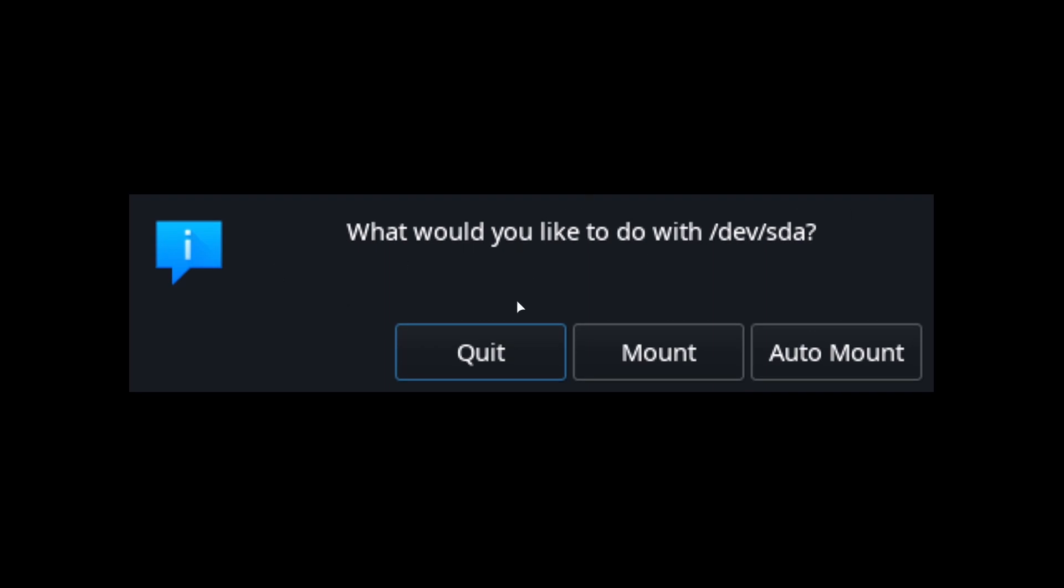So you'll be sent three options: one just simply quit to get out of the script, the other will be either mount or unmount depending on the status of the drive currently, and auto mount.